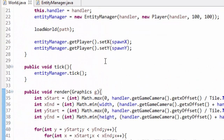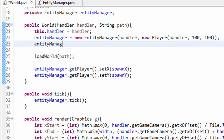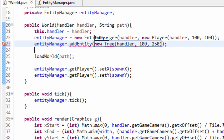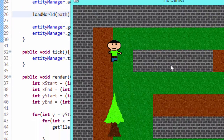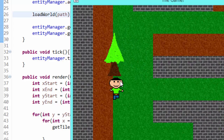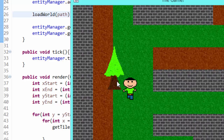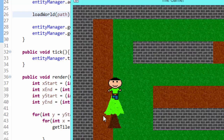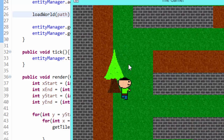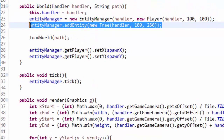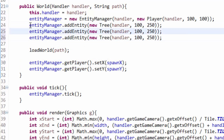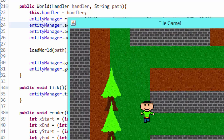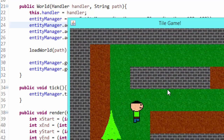Now say we want to add a tree. In the World class we do entityManager.addEntity(new Tree(handler, 100, 250)). Import the Tree class, run the game, and we instantly get a tree on screen. There's no collision detection yet and the rendering order looks off — we should be behind the tree — but that's something we'll fix in a few videos. Our EntityManager is working. We can add multiple trees spaced 100 pixels apart, run the game, and see three trees loaded, ticking and rendering. Very simple.